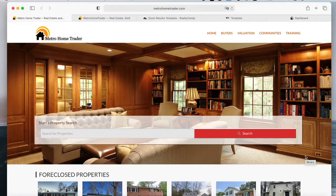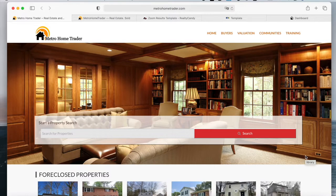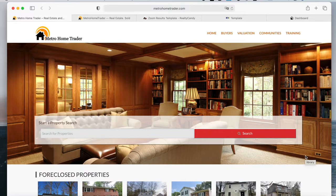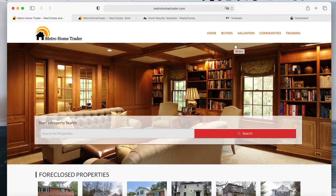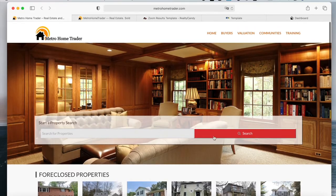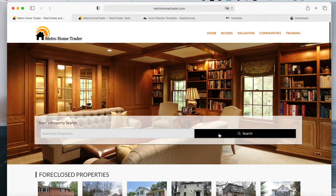The Zoom results template is a results template that we offer to Realty Candy clients. Let me show you what it looks like. This site, Metro Home Trader, has it when somebody makes a search.